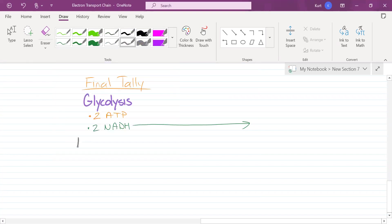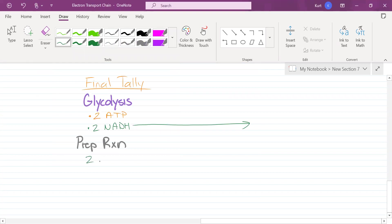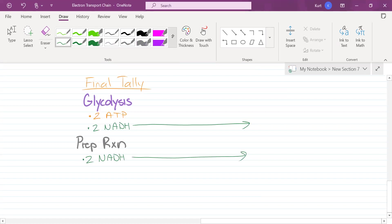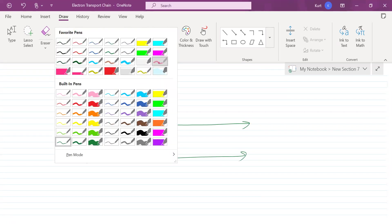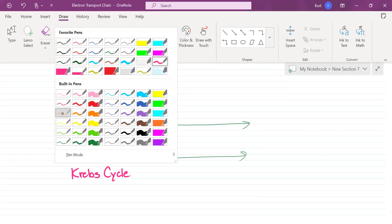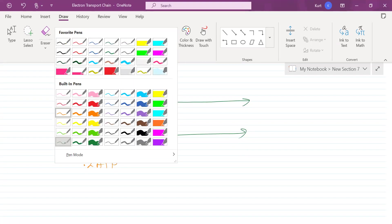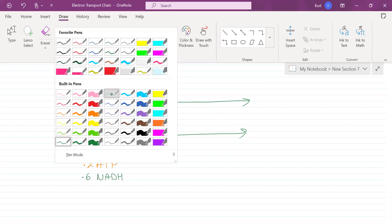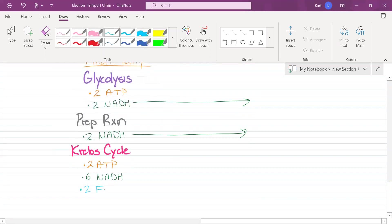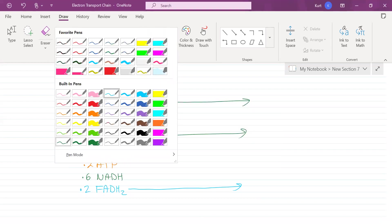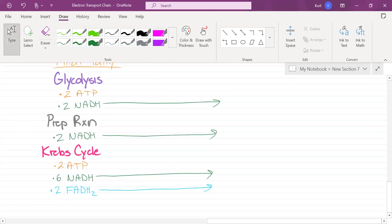Next step - prep reaction. Zero ATP. How much NADH? Two NADH. This is going to go to the electron transport chain. Third step - Krebs cycle. How much ATP was produced? Two ATP. How much NADH was produced? Six NADH. How much FADH2 was produced? Two FADH2. The FADH2 and the NADH are going to go to the electron transport chain. That's what we just did.